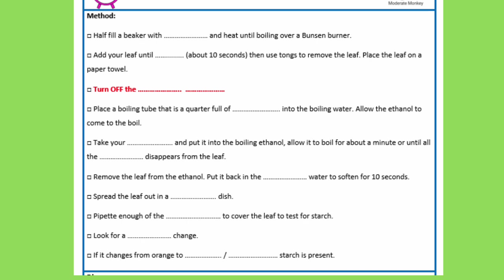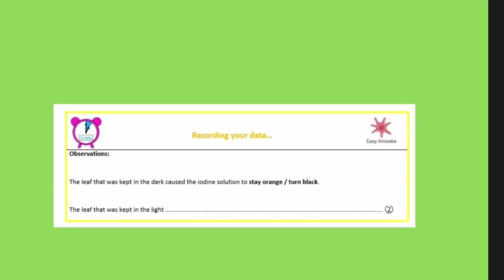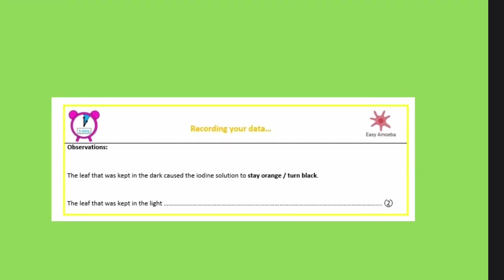You should now have filled in most of the missing words from your method — we've just got a few in relation to the results to fill in. At this point you're going to be filling in the last couple of words for your method and also filling in your results.